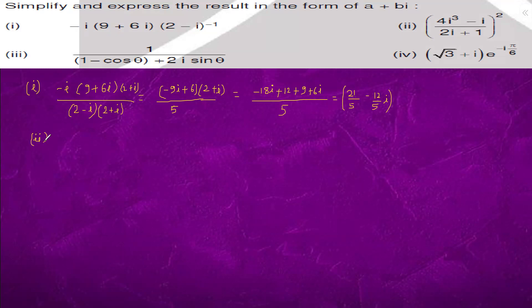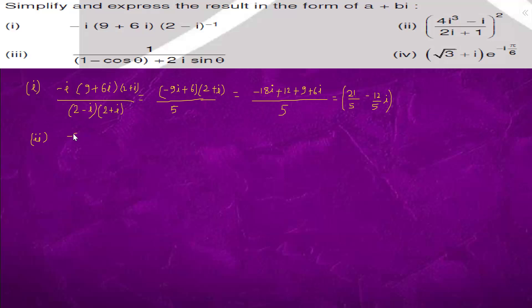Question 2: we have 4 iota cubed minus iota. Since iota squared is minus 1, iota cubed is minus iota. So 4 iota cubed is minus 4 iota, and minus 4 iota minus 1 is minus 5 iota. We have the whole square of that at the numerator, and at the bottom we have 2 iota plus 1 whole square.